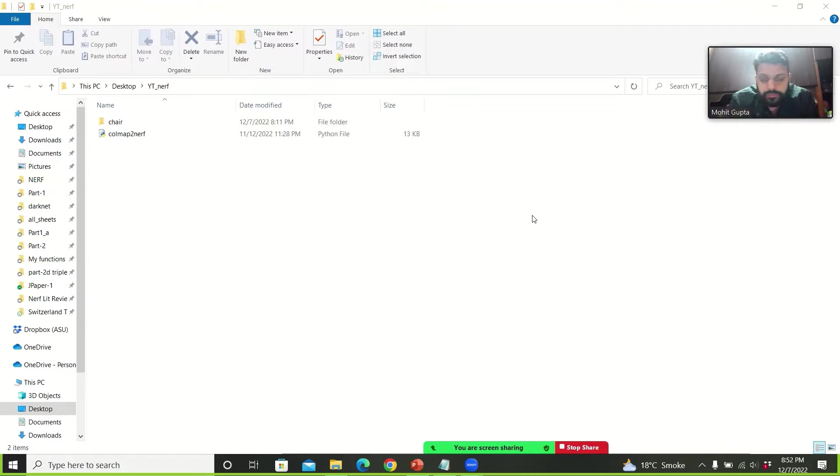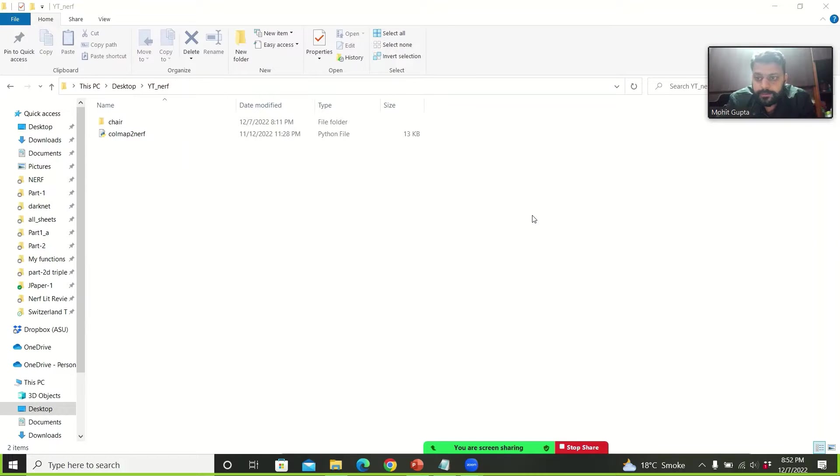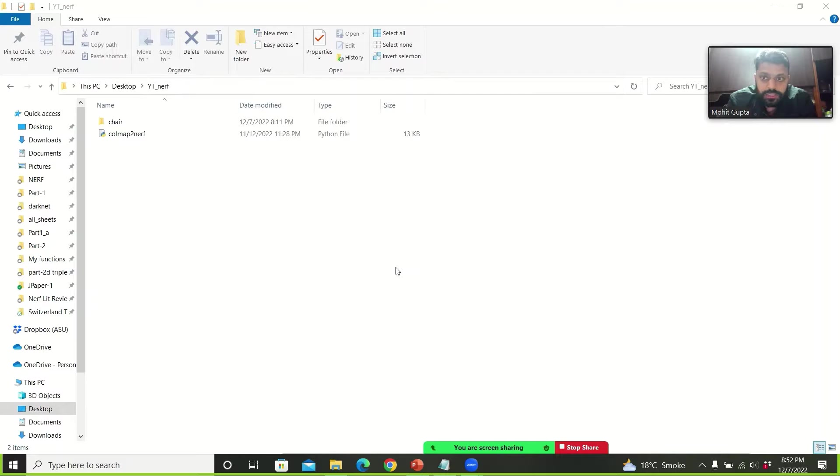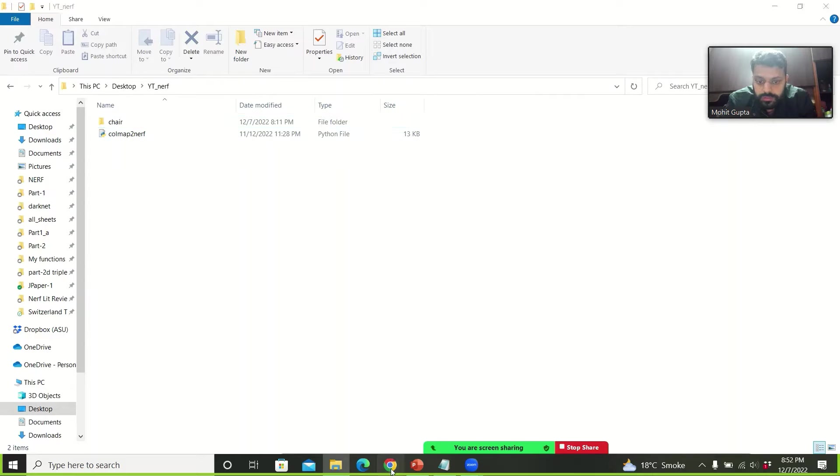In this video I will perform the COLMAP step. The COLMAP step is required to get the camera poses if you want to implement NeRF. So COLMAP step produces a JSON file which you can use as input for your NeRF model. So let's do it.